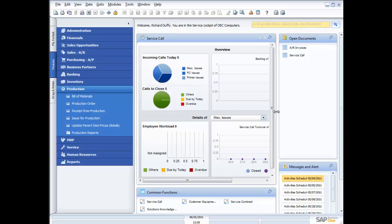Hi, my name's Richard Duffy. I am the SAP Business One Product Evangelist, and I'm part of the SAP Global Small and Midsize Enterprise team. On behalf of SAP and our partners, I'd like to welcome you to today's live demonstration of SAP Business One.